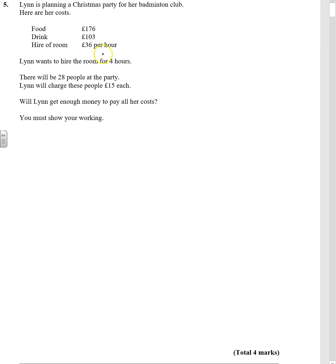Okay, so that's per hour. We want it for four hours. There'll be 28 people. Lynn will charge 15 pounds each. Will Lynn get enough money to pay for all costs?